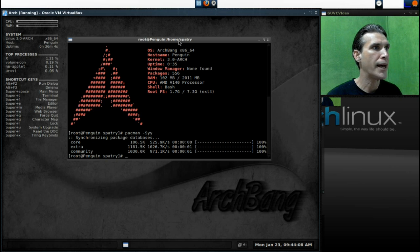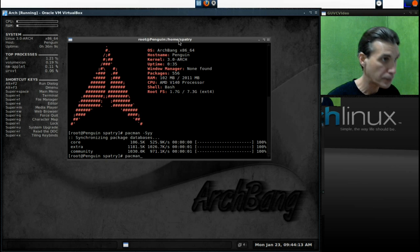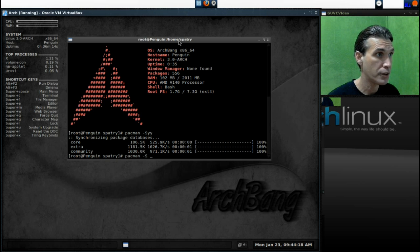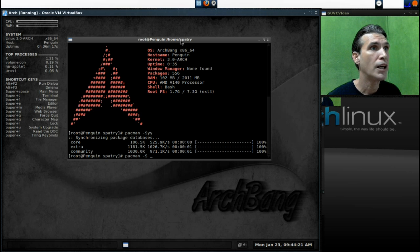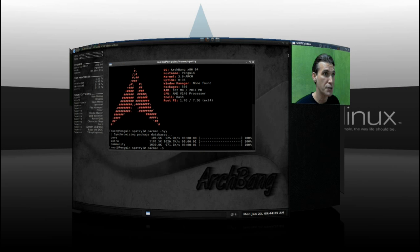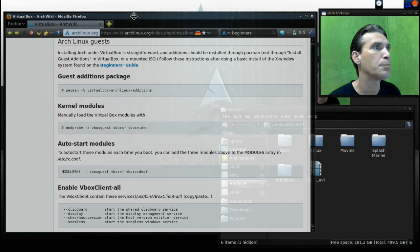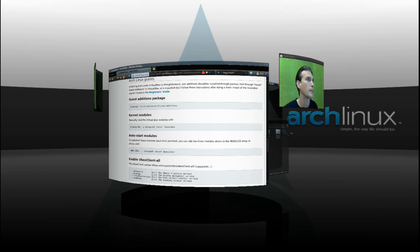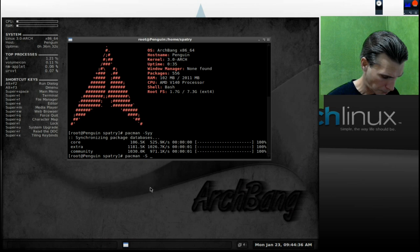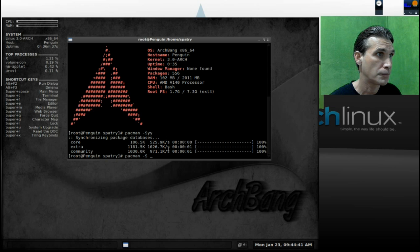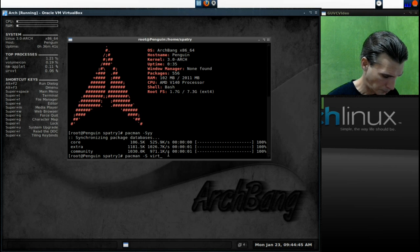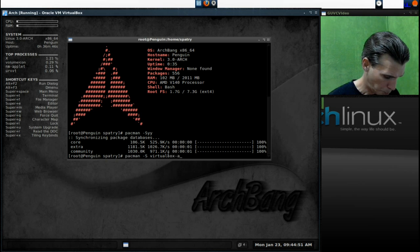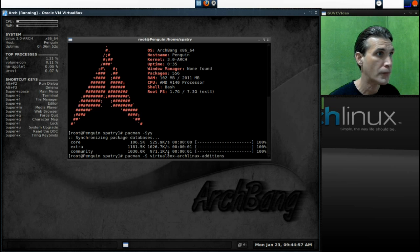Now, let's go ahead and type in Pacman capital S, and I forgot what that name of the file was. Let's go and have a look at that. That is VirtualBox ArchLinux Editions.